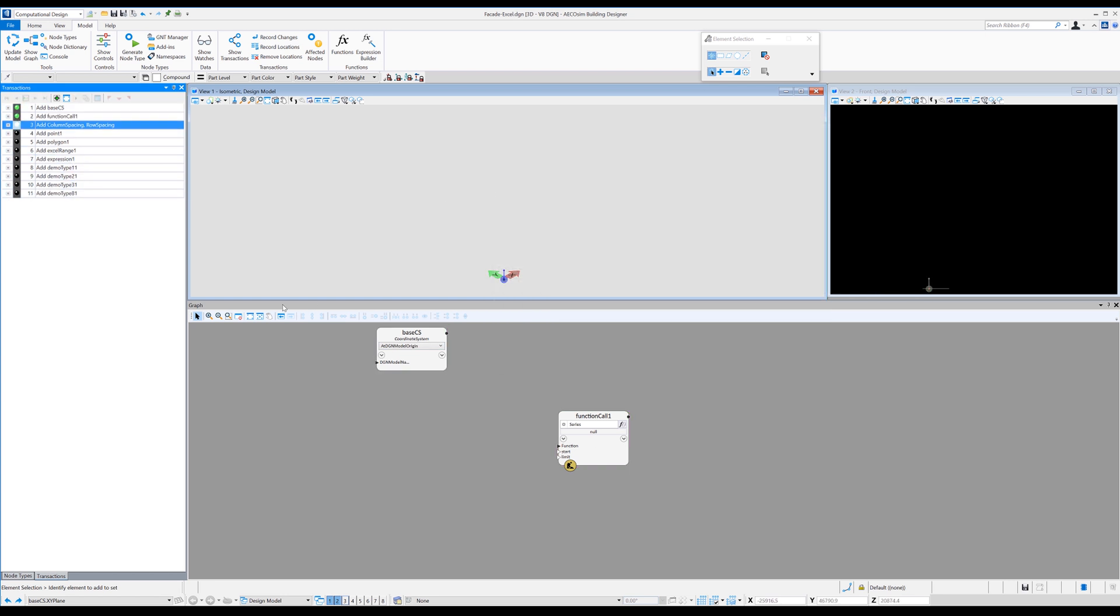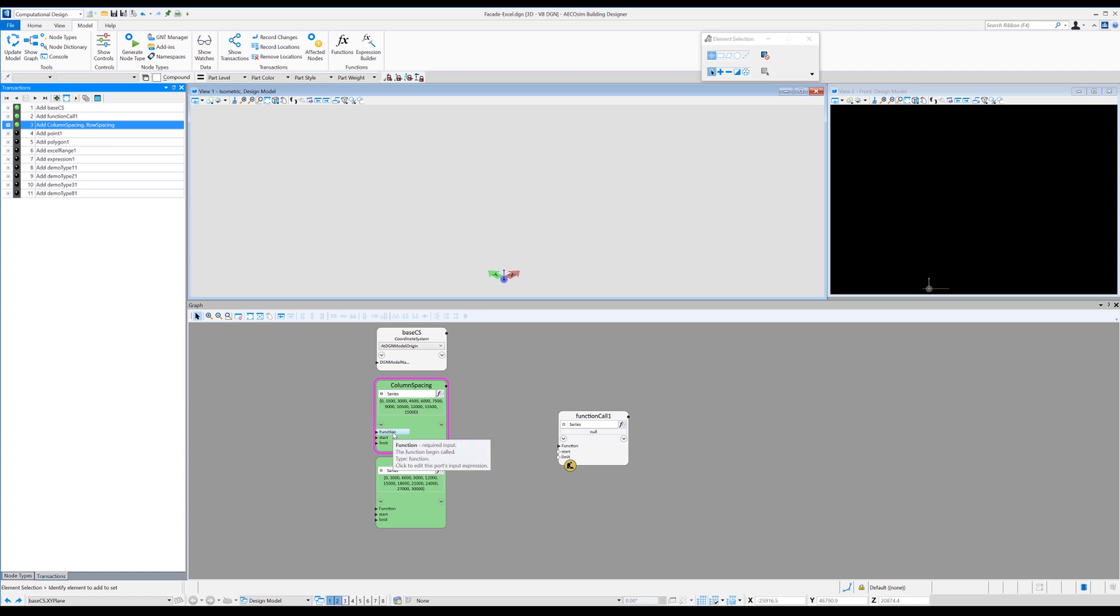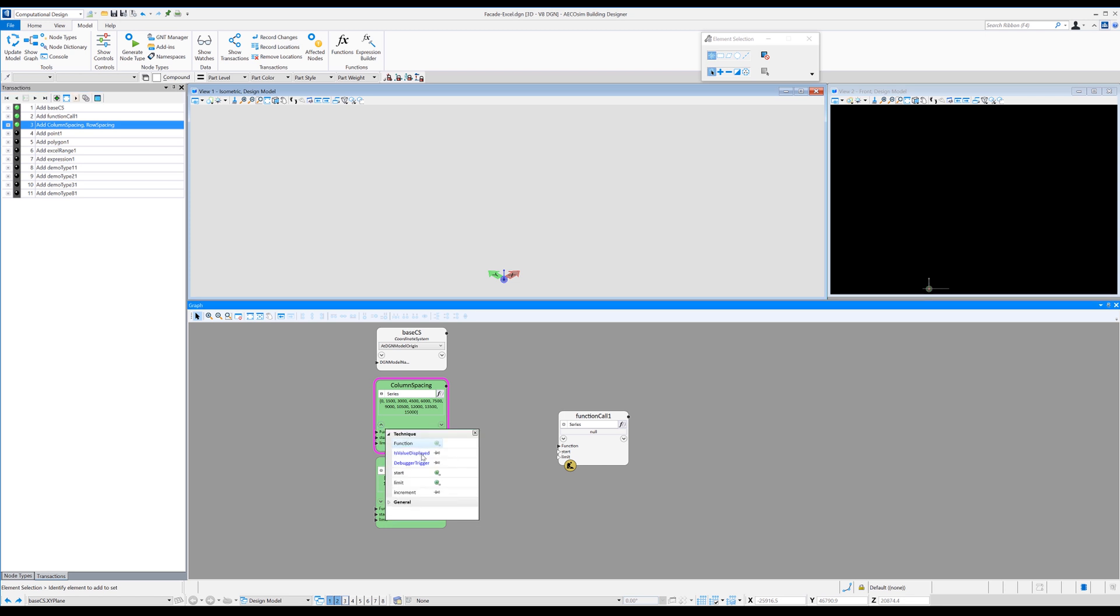So that's how I actually started it. And if I turn on my next transaction, you can see I've created two of these, one called column spacing and one called row spacing. Within each of those, obviously the series function, it has a start value of zero and on this one is an end value of 15,000. The one thing it doesn't pop up with is just the increment.